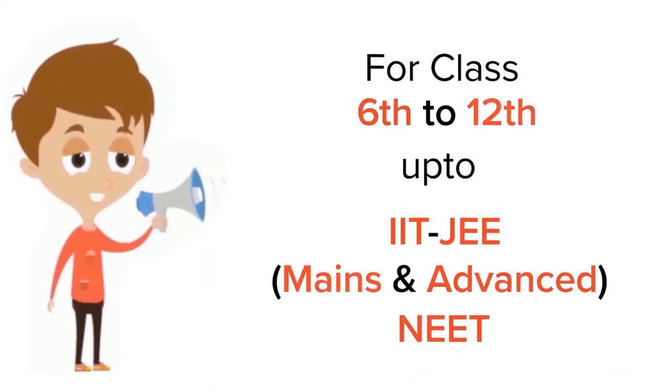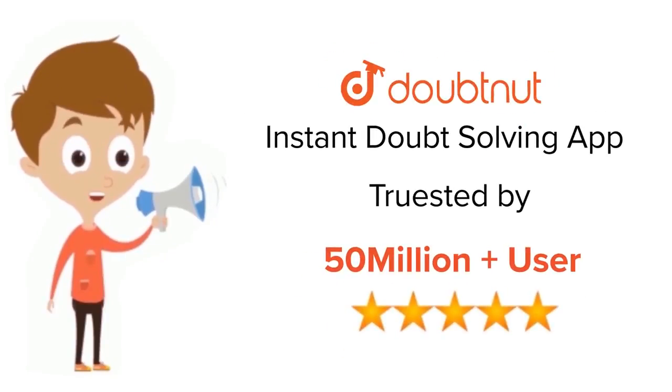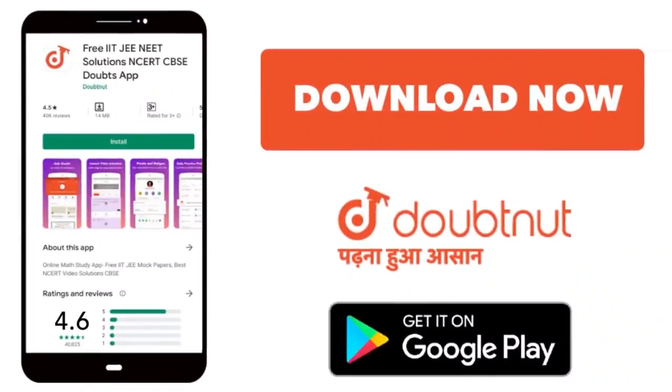For class 6 to 12, IIT-JEE and NEET level. Trusted by more than 5 crore students. Download Doubtnut app today.